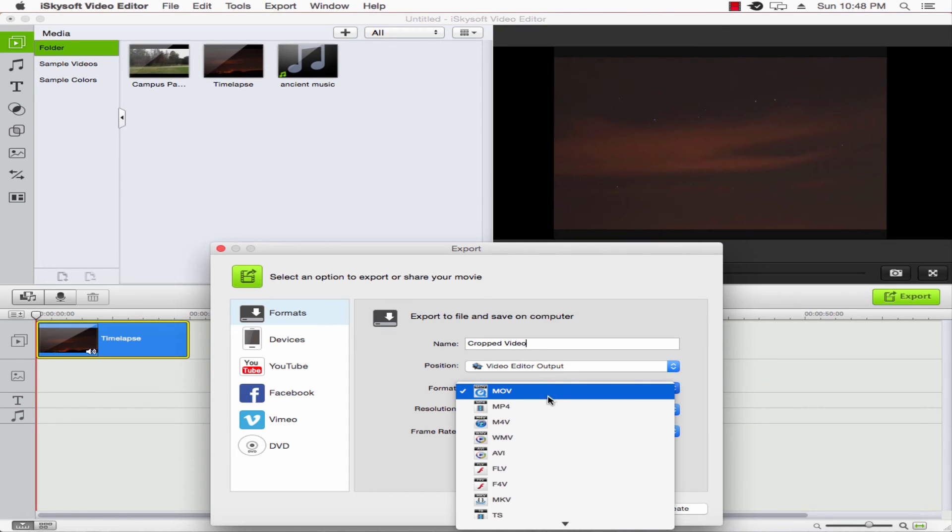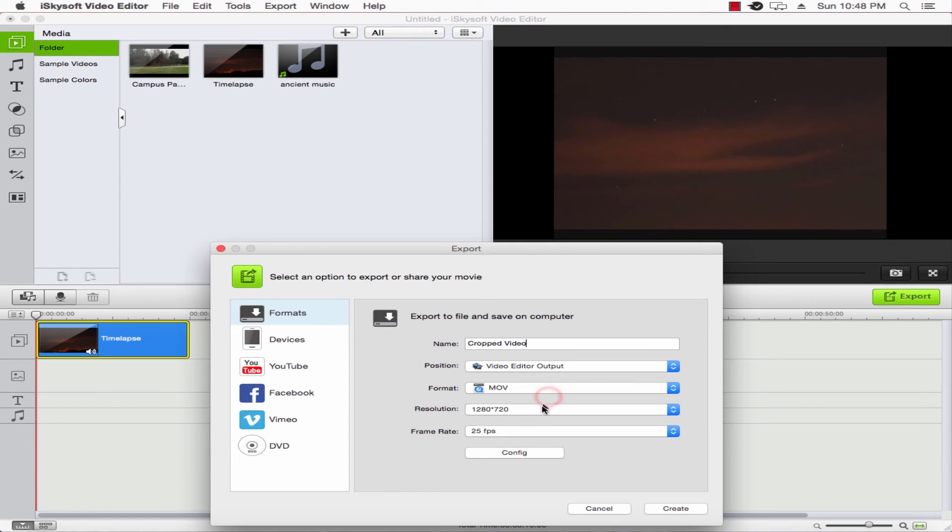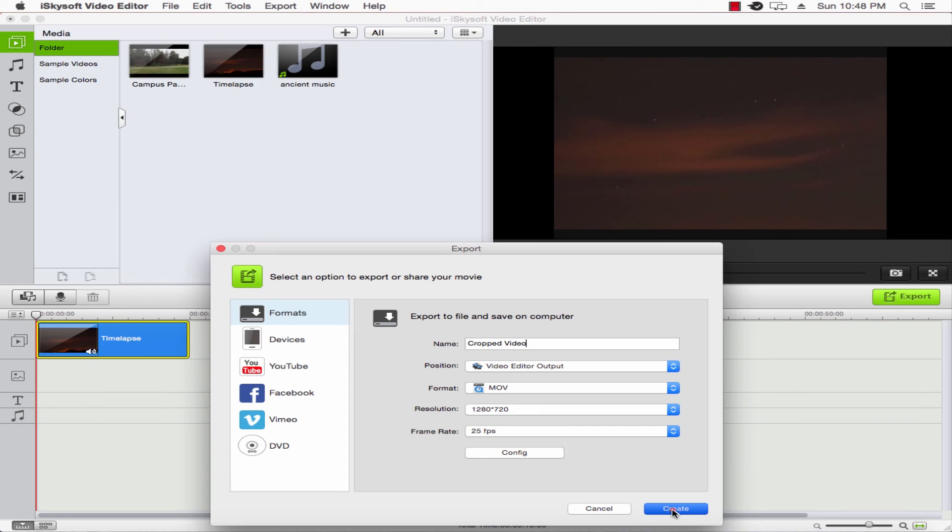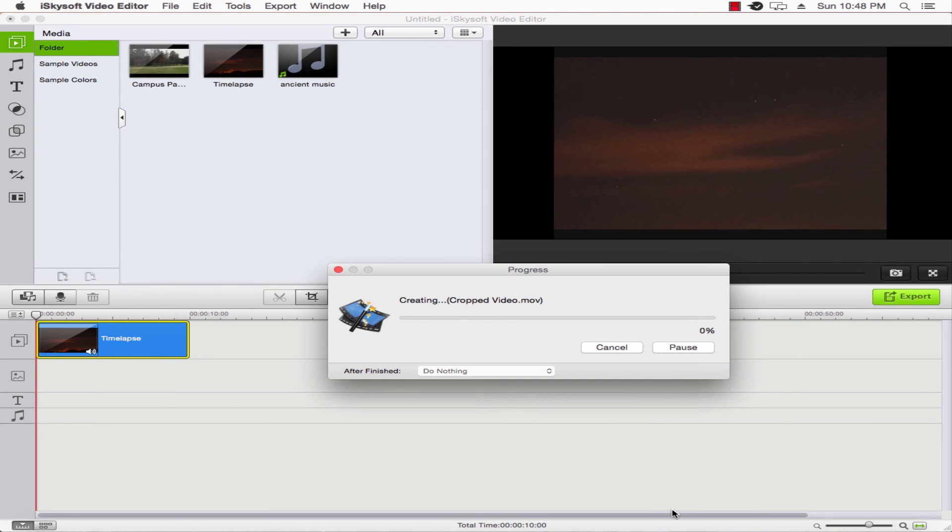We can change our location again, change the format of the video, the resolution. And once we're ready, we'll click on create. And our video will now be exporting with our proper crop on it.